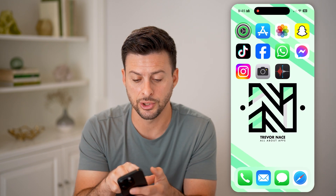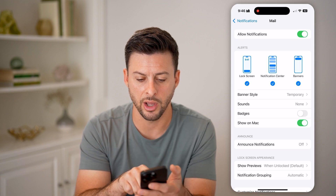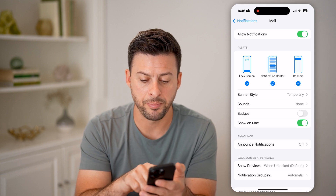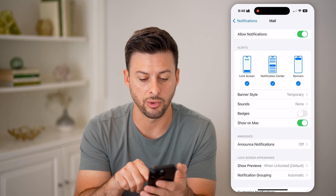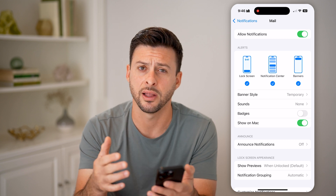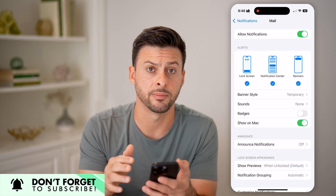And I might get other notifications. If we go in here: lock screen, notification center, a banner — and you can choose to show it on Mac, or sounds, or anything like that. So you can control and customize.